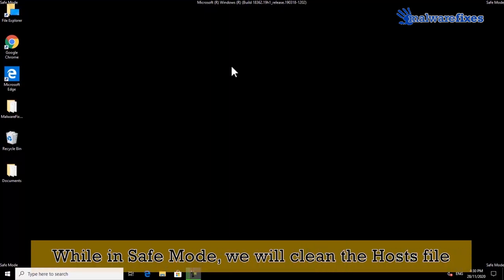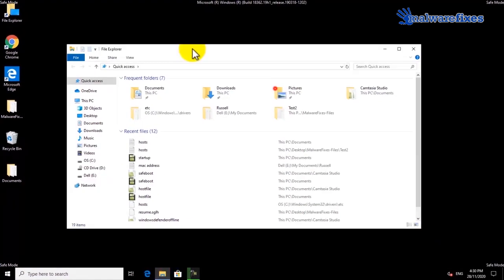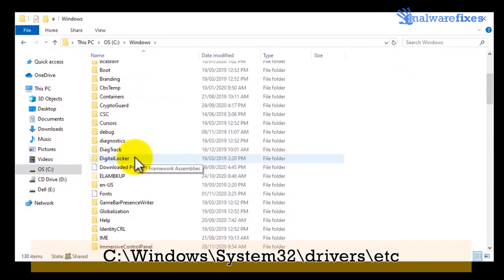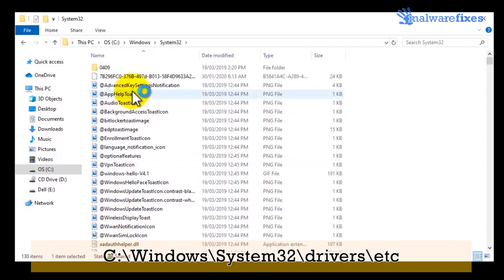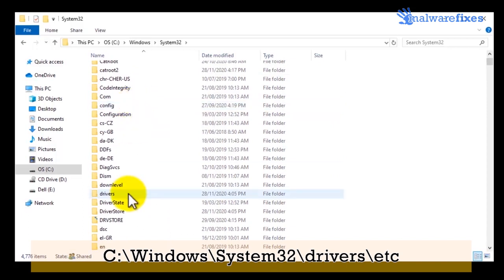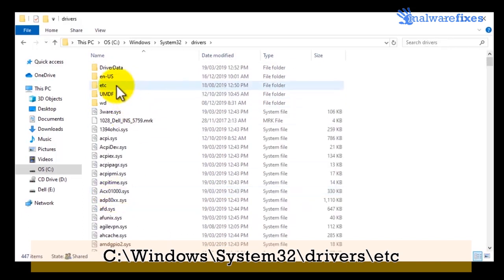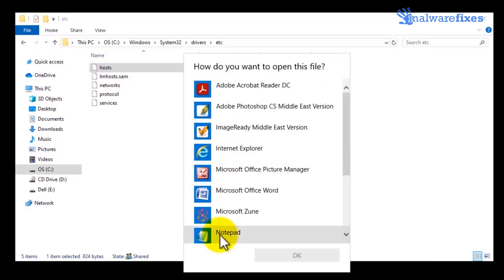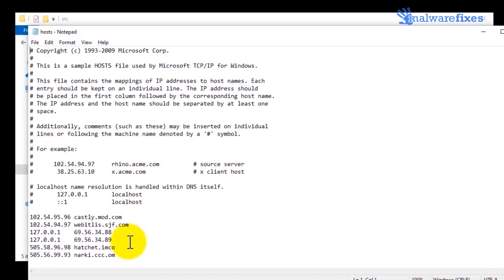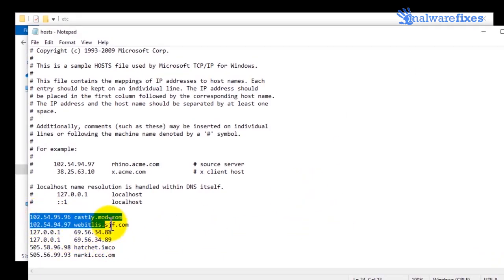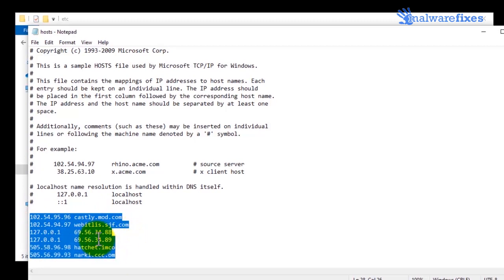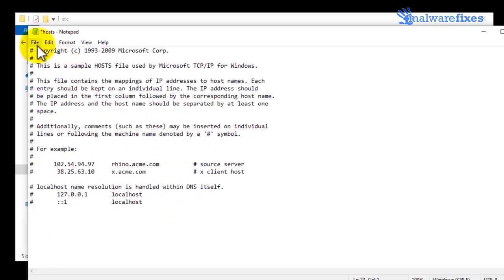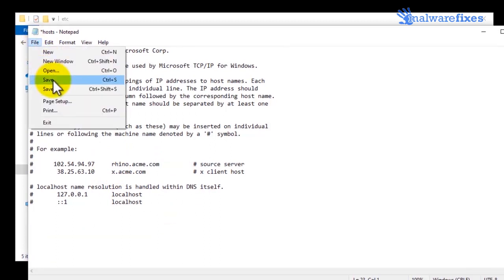After booting in safe mode, we will clean the Windows hosts file. Open File Explorer, then go to the C drive, open the Windows folder, open the System32 folder, then open the Drivers folder, and finally open the etc folder. Double-click on the hosts file to open it and choose Notepad as the application. Once the hosts file is open, find the suspicious entries and delete them. Save the file and close Notepad.